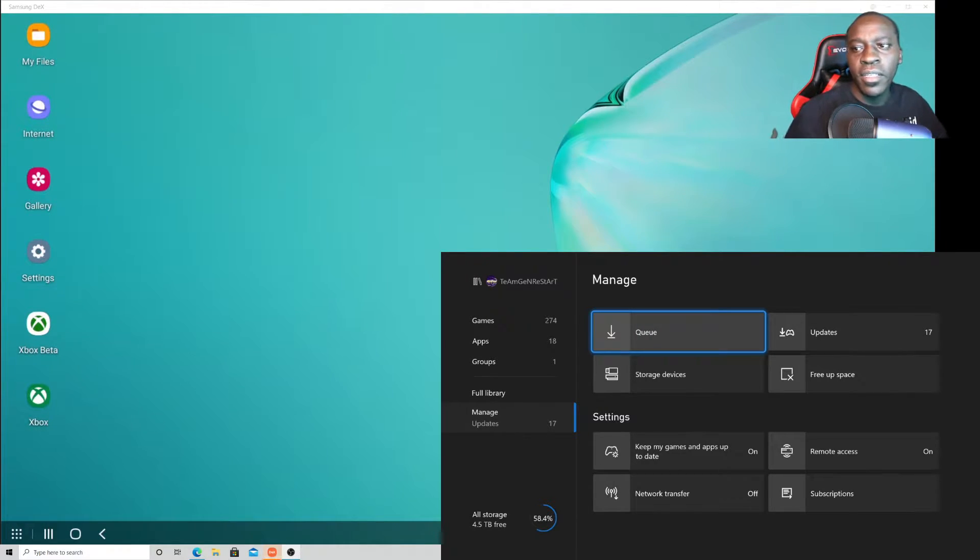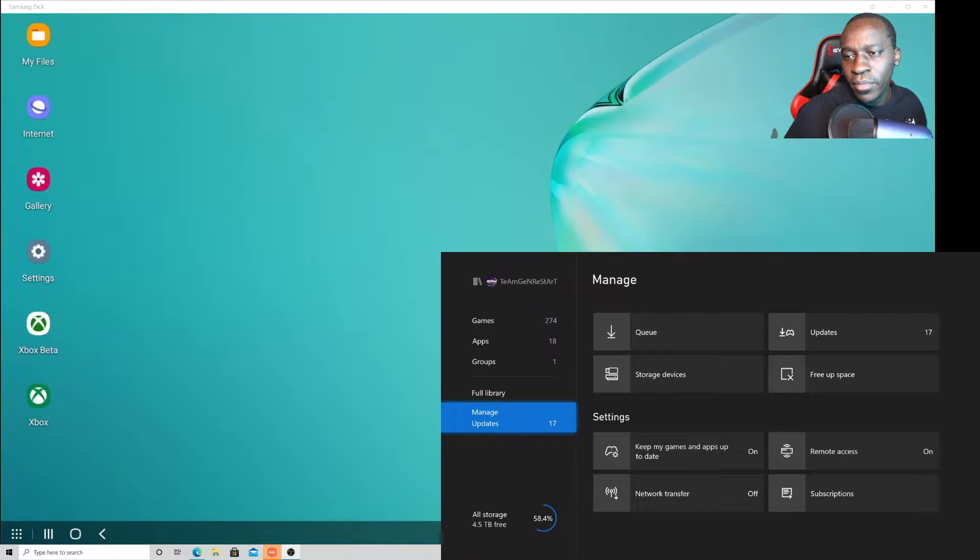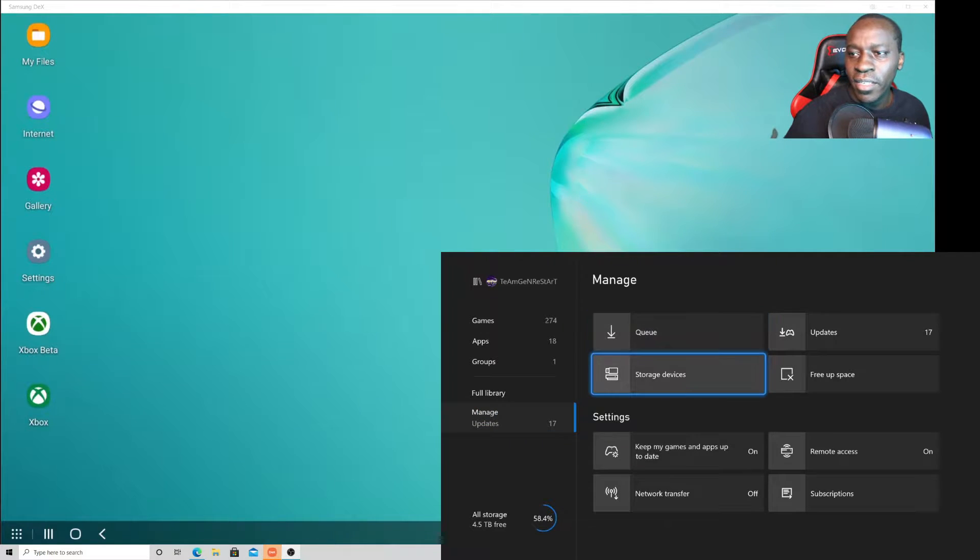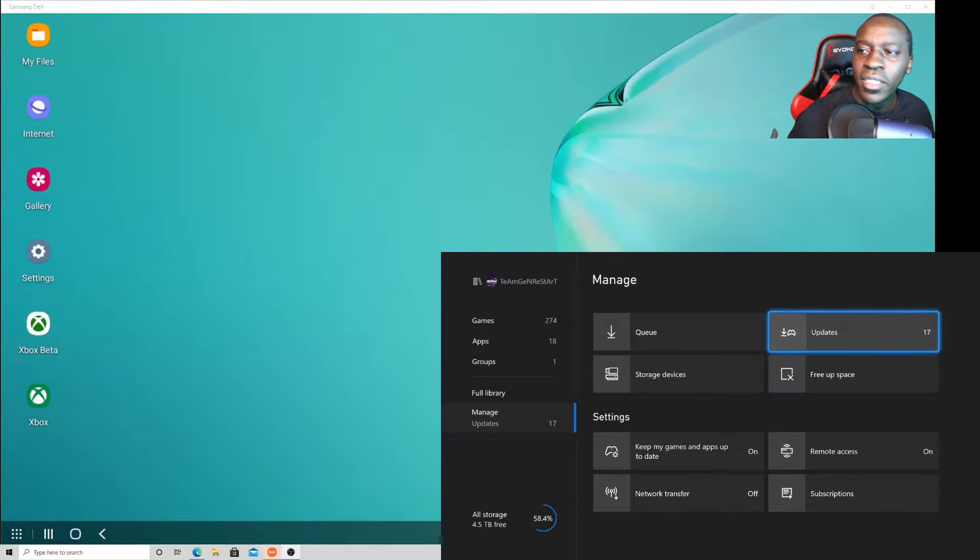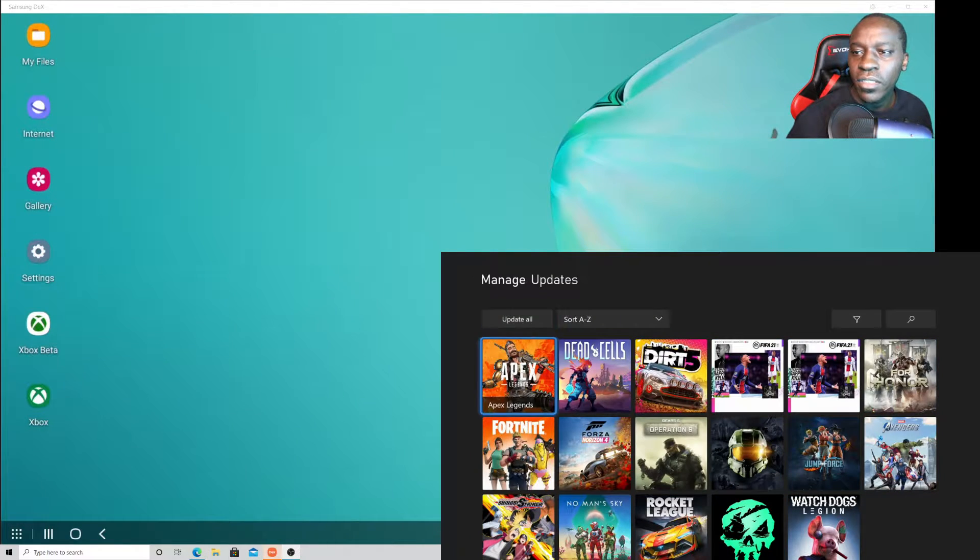As you can see here, this is my Xbox Series X and right now you see I got a lot of games that need updating.